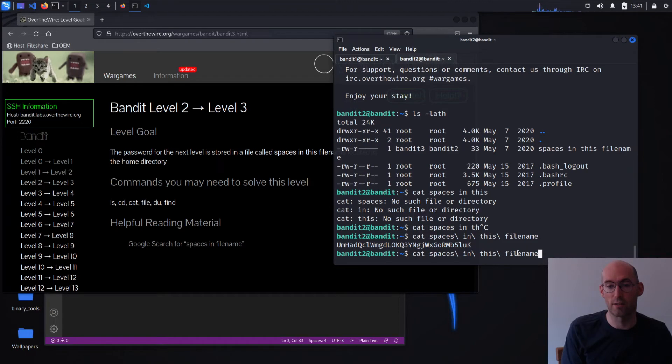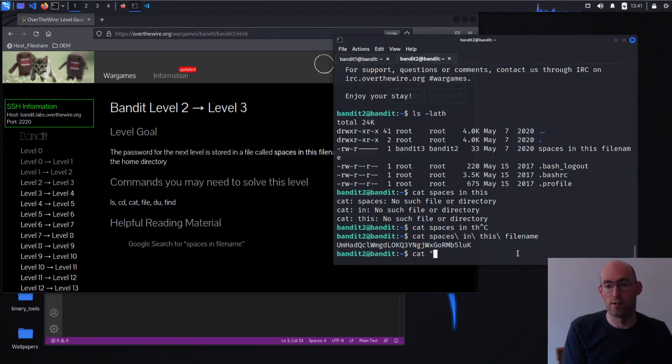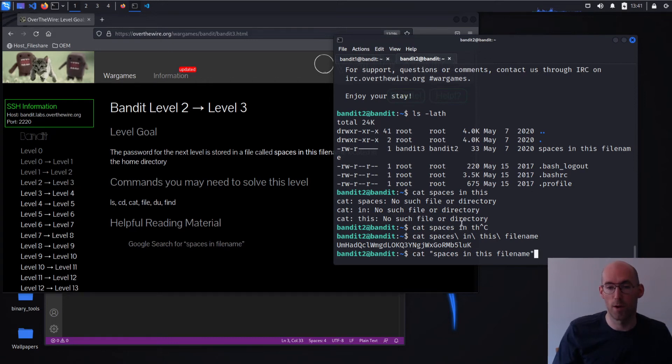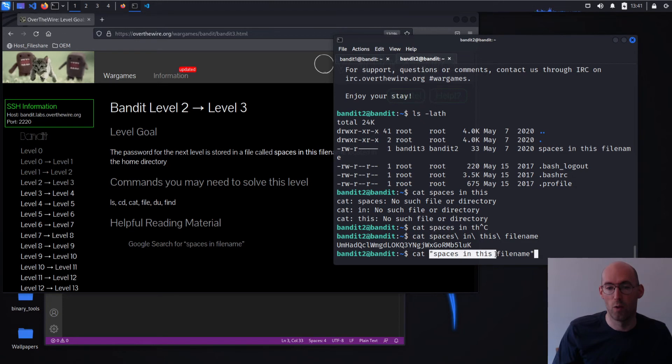We could also indicate using quote marks that this is supposed to be one thing, not four separate arguments like it was seen before, but rather one argument that's being passed.